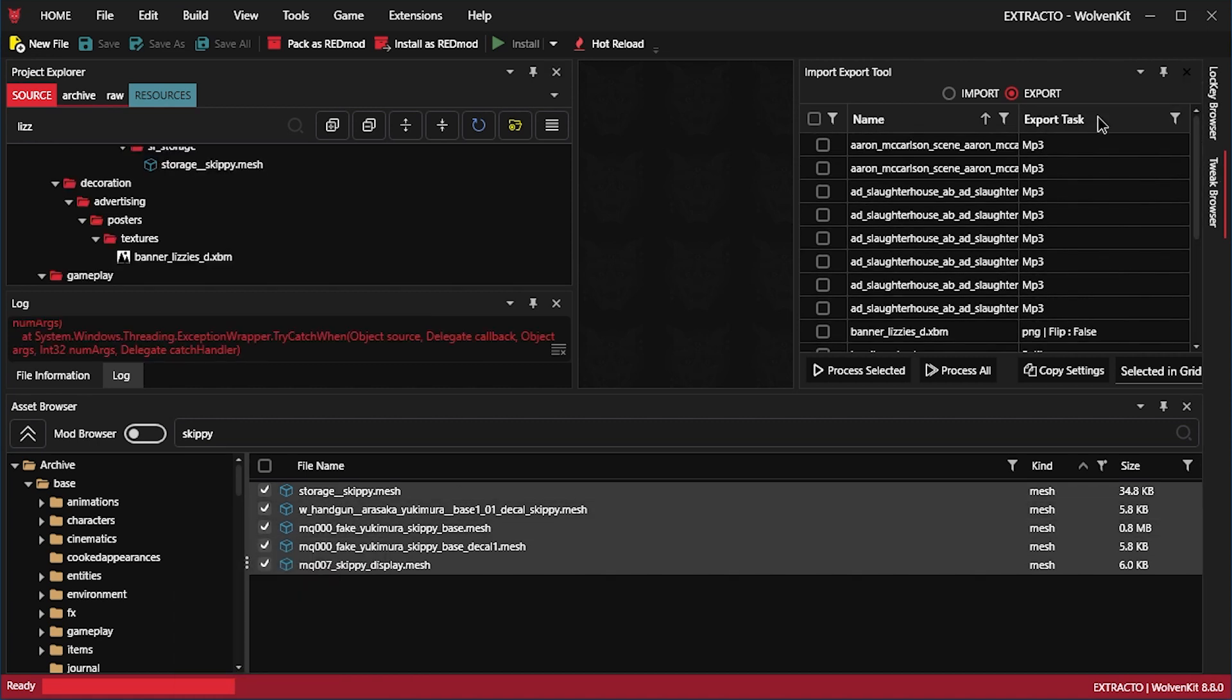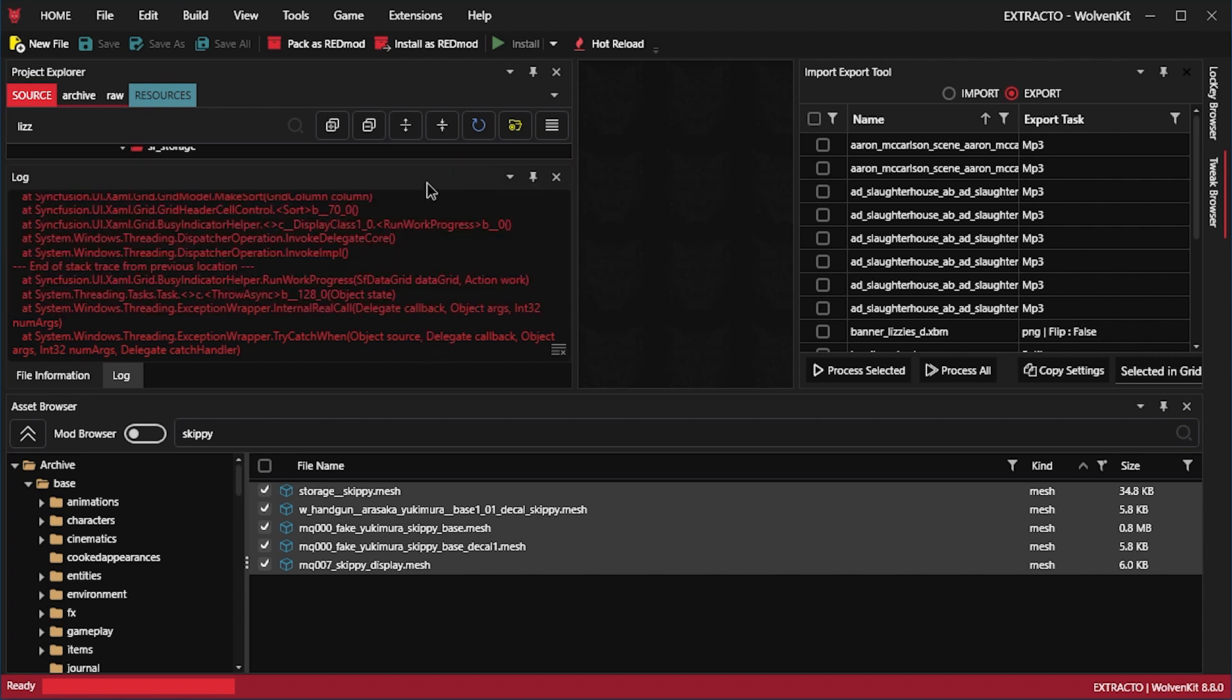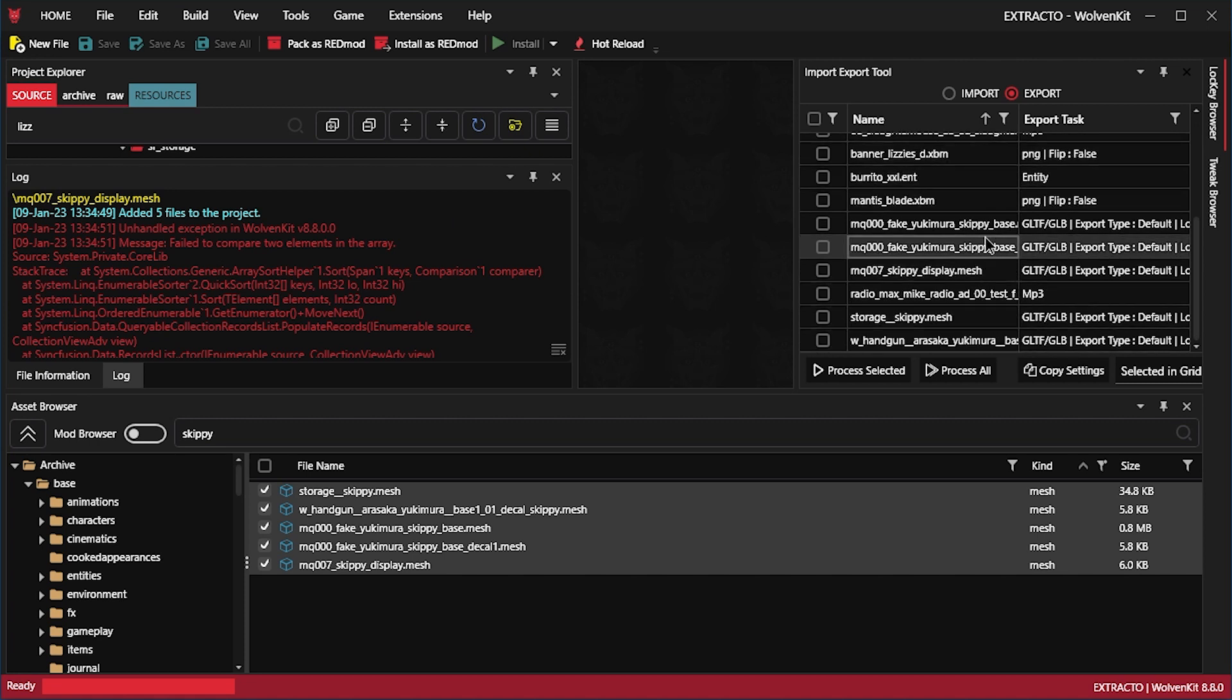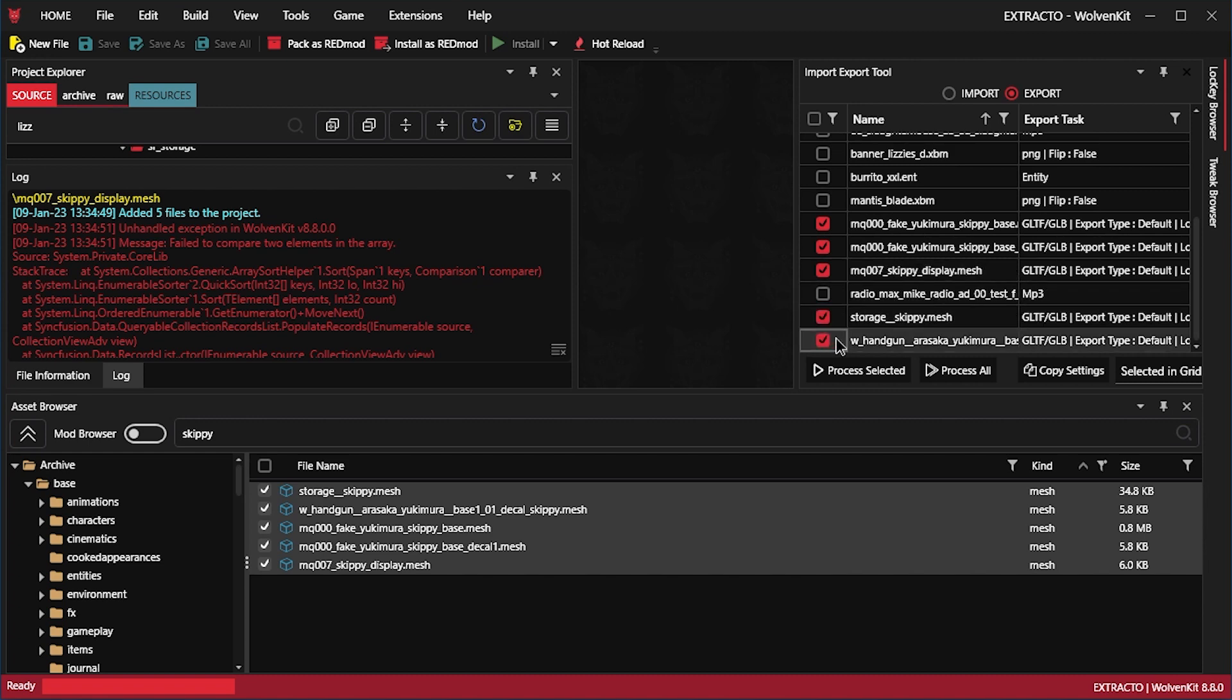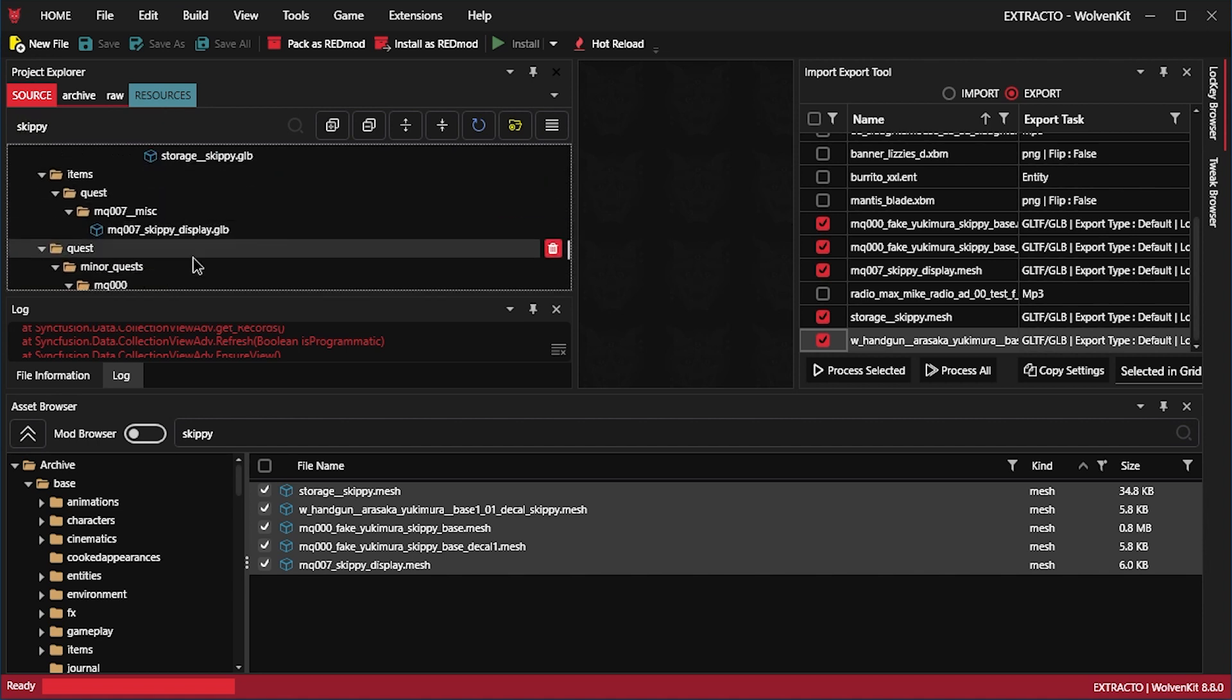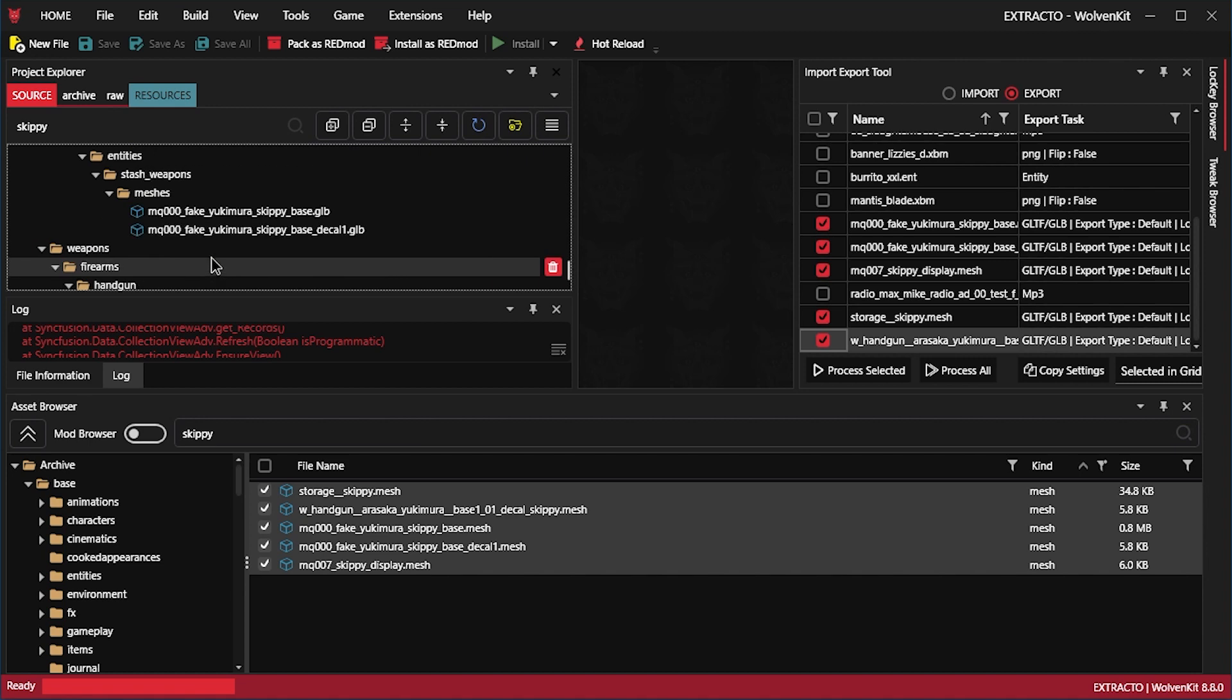Let's sort. Why is there an error here? Sorting by export task doesn't seem to work. Well I can see that these are meshes I guess. So let's select these and process selected. Let's filter this by Skippy. Looks like we got one, two, three, four, five exports.